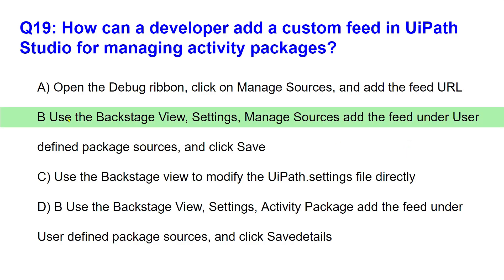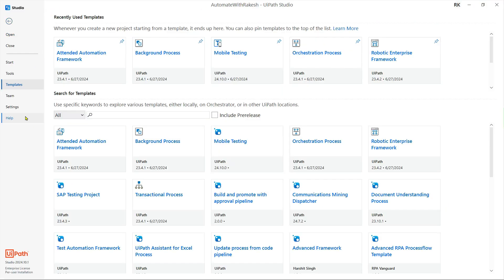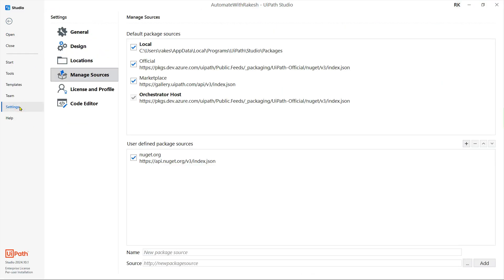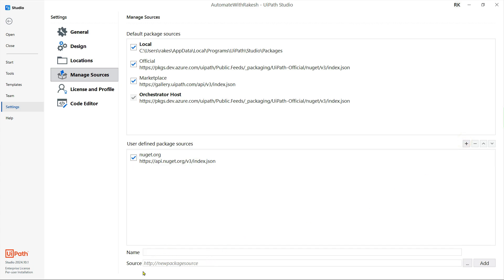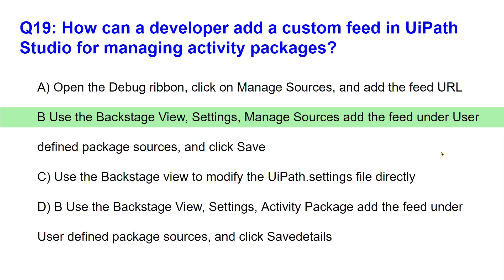The right answer is B - backstage view, settings, manage sources. I am in the backstage view; I will go to settings, and here there is something called manage sources. There is something called user-defined package sources. In manage sources under settings, you find user-defined package sources where you can add your own custom feed by hitting the plus sign, providing the name of the NuGet package and your source, then clicking add.